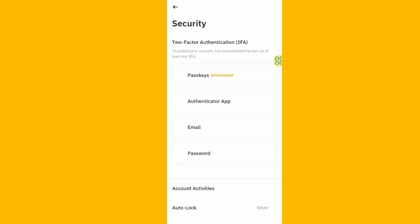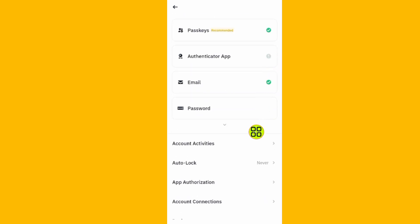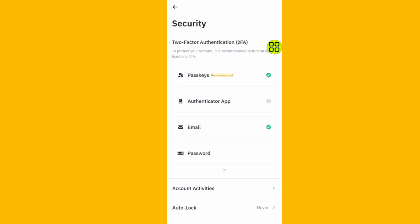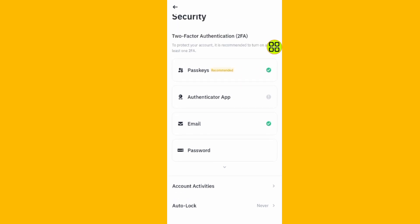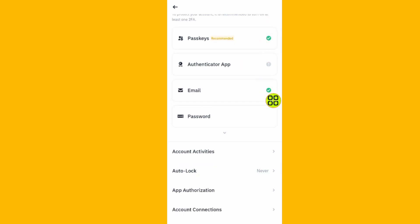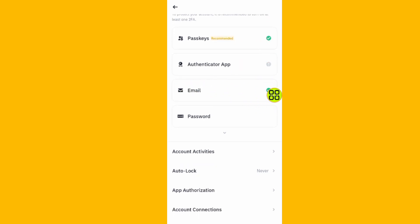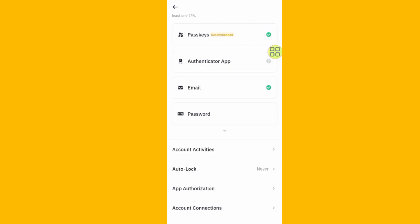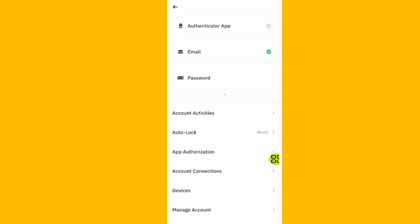Under this Security section, scroll all the way down. Here you can see all your security settings — all the security options you have enabled. I enabled my email and my passkey. Scroll down to the next section.